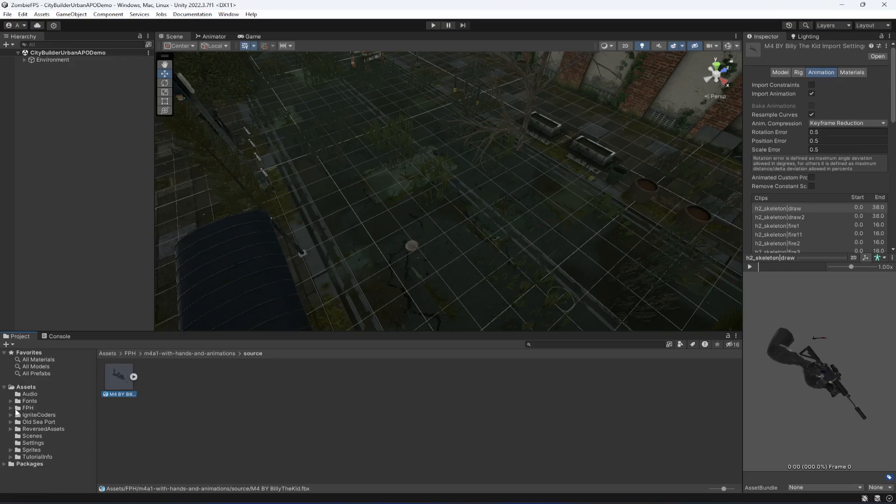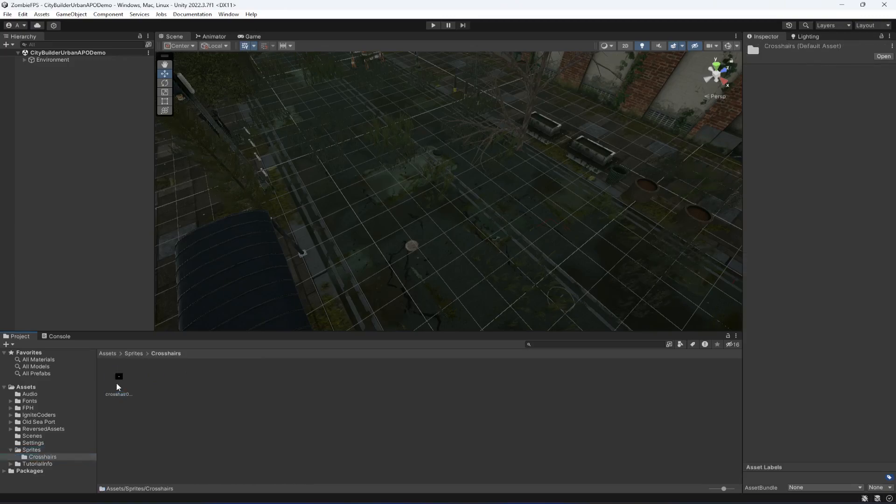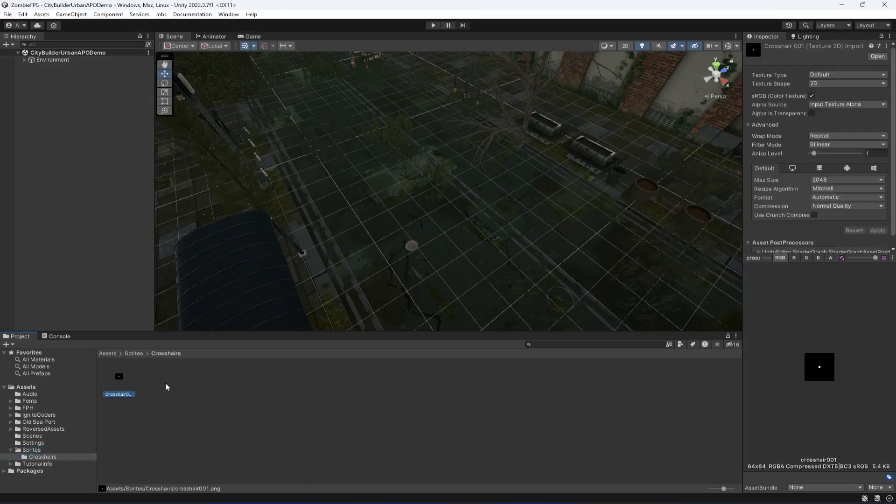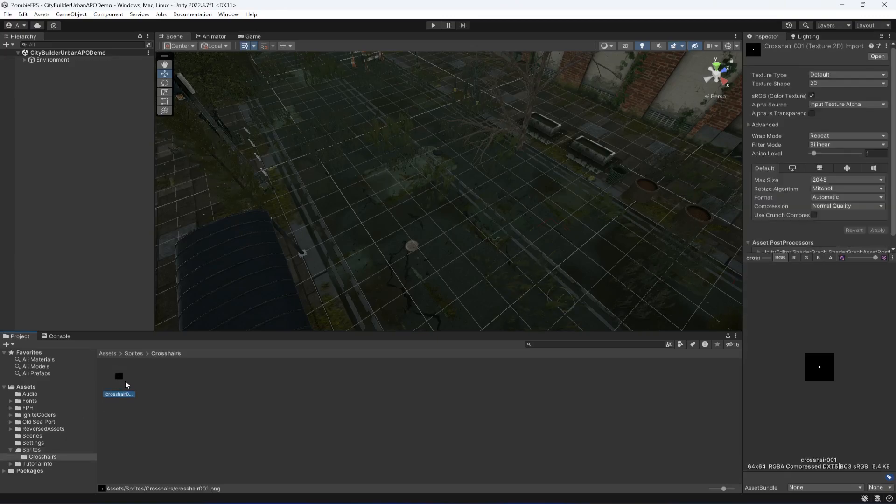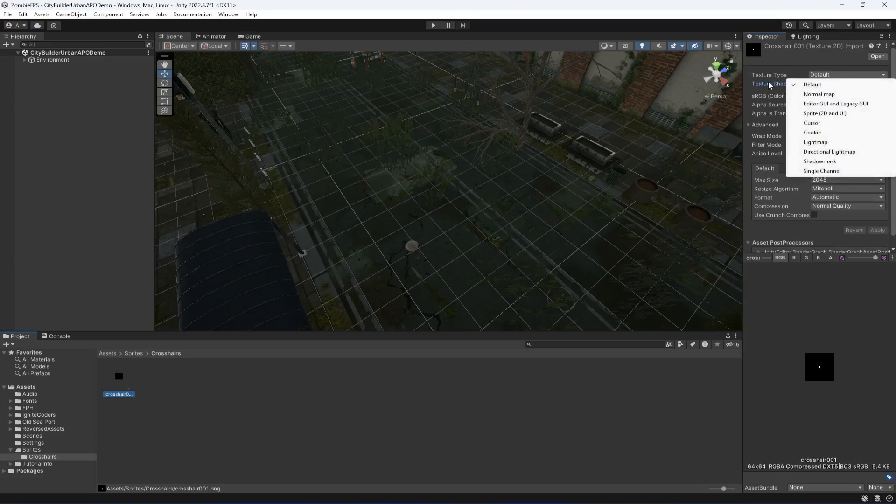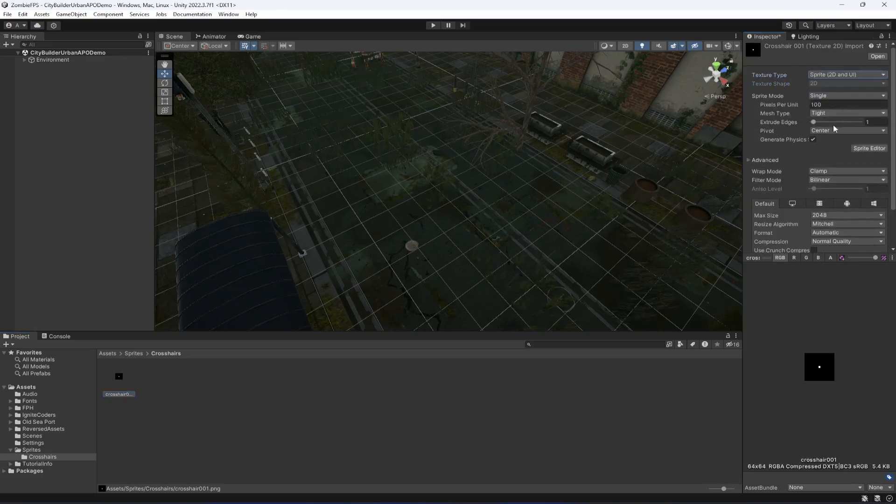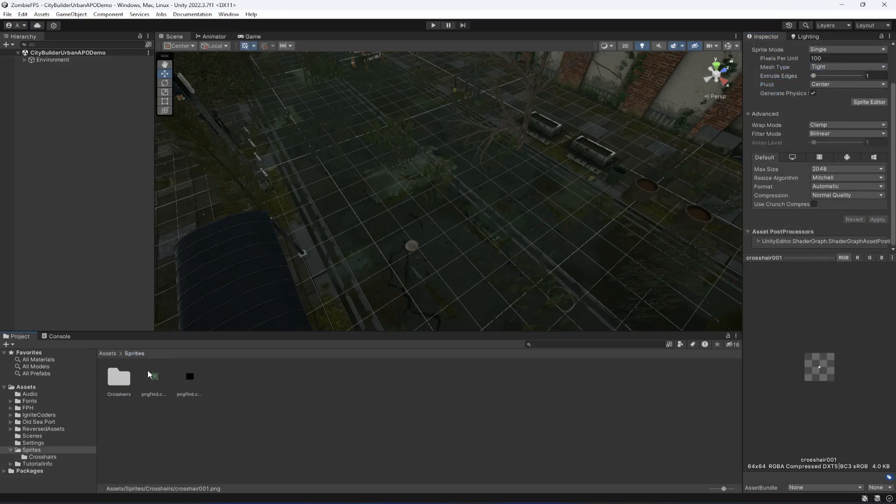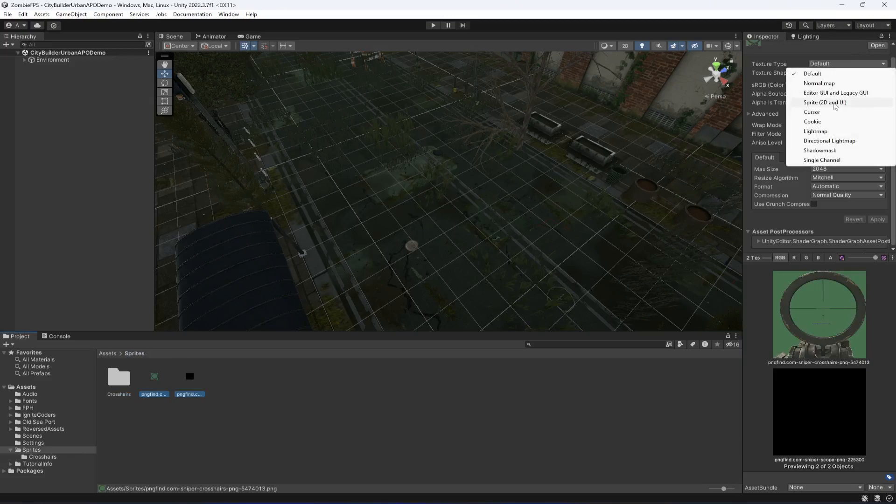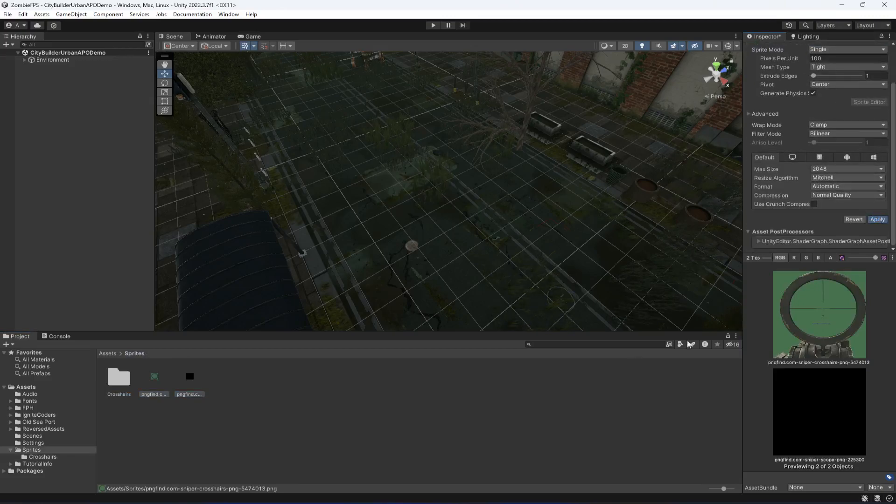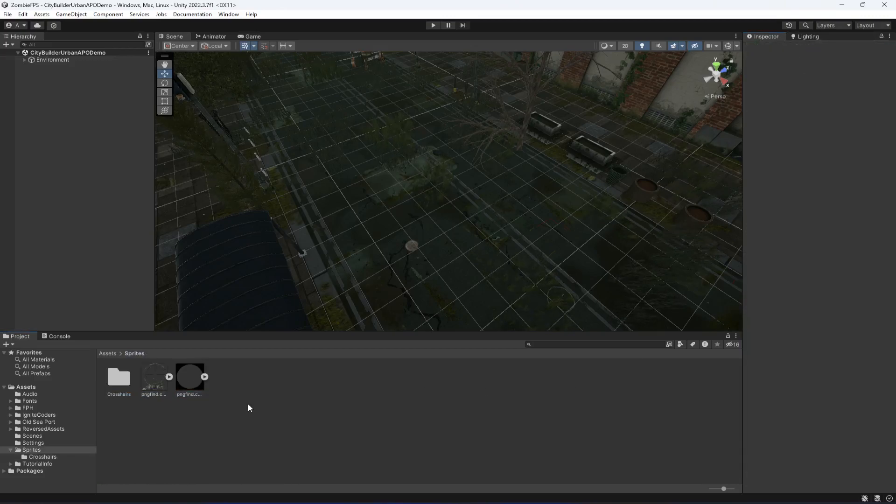We have the crosshair and other sprites. Let's start with the sprites. Select the crosshair, change the texture type to Sprite 2D and UI, and click apply. Then select these two as well, change this to sprite, and click apply. That's it.